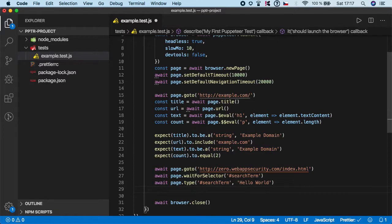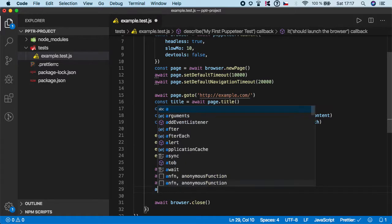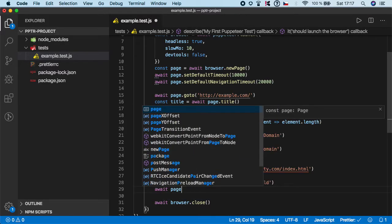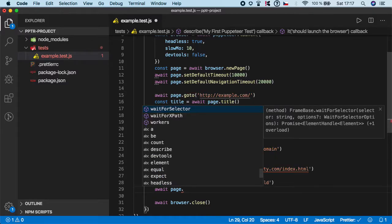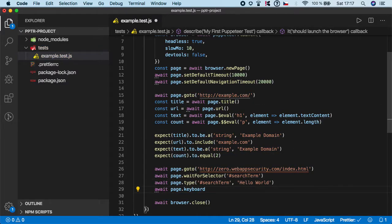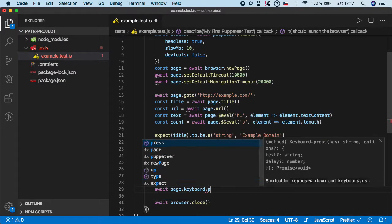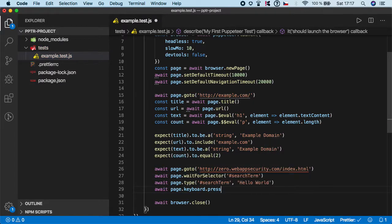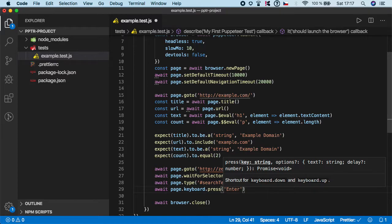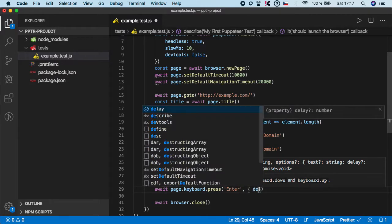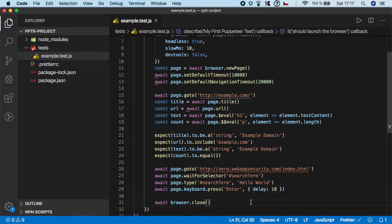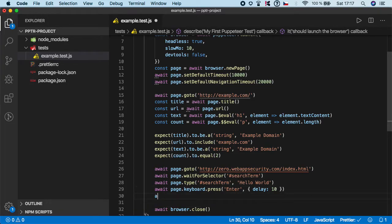The last step is to click enter. To do it, all you have to do is await page.keyboard.press and now we need to specify the key which you want to press. In our case it's enter, and you can also set a value of delay. Let's give it 10 milliseconds.